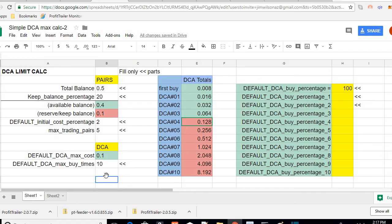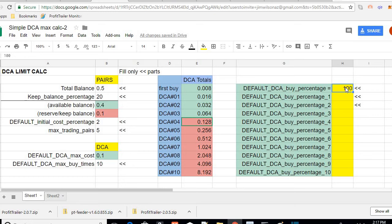You can change your default DCA by percentage. I know in Profit Trailer version one, you could not change the DCA by percentage. It was always 100%, which means it doubles.